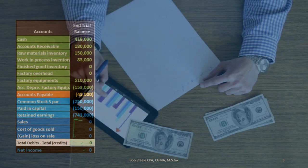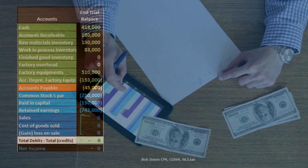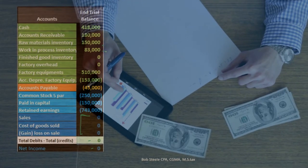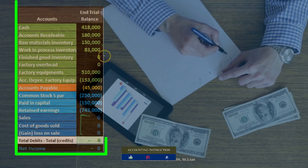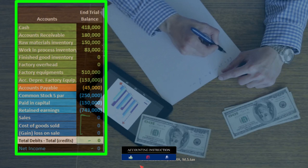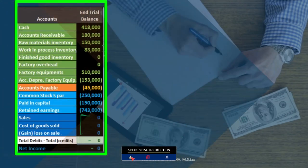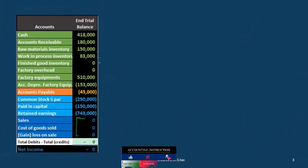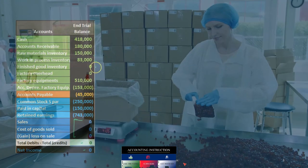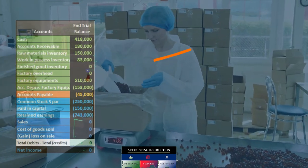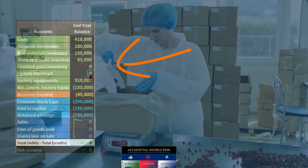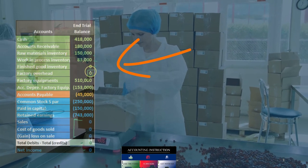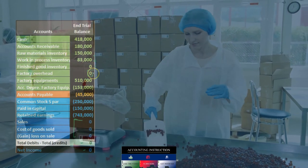The inventory accounts include raw materials going into inventory, work in process — which will become inventory once processing is complete — and at that point it moves into finished goods. We also have factory overhead. I'm placing that in the assets section because it will be an asset at the end of the day.